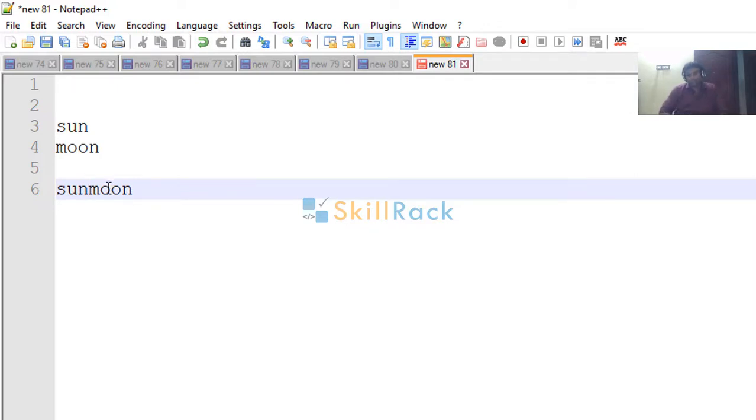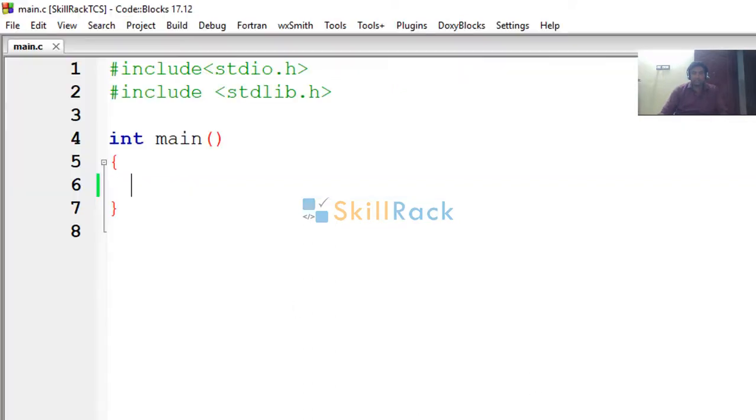The specialty of this program is we are going to do that using one char array, that is one string in C. Let's look at the code.